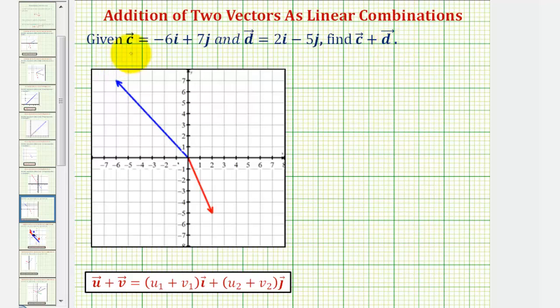In this example, we're given vectors c and d, given as linear combinations of the unit vectors i and j. We're going to find the sum of the two vectors.